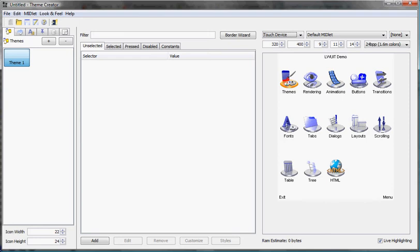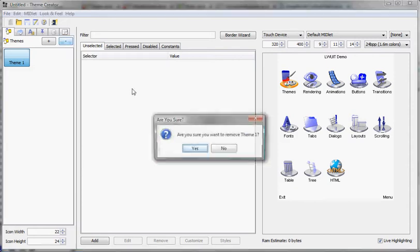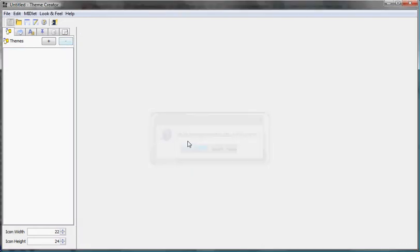This is the second part of the tutorial and here I want to focus on creating a theme in the resource editor. So let's start by actually creating the theme.